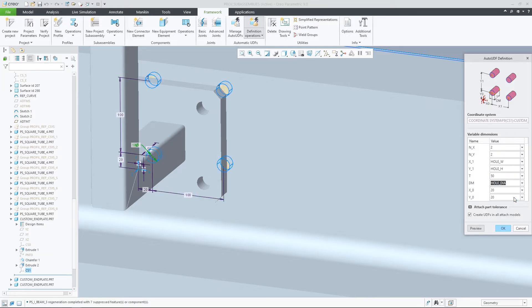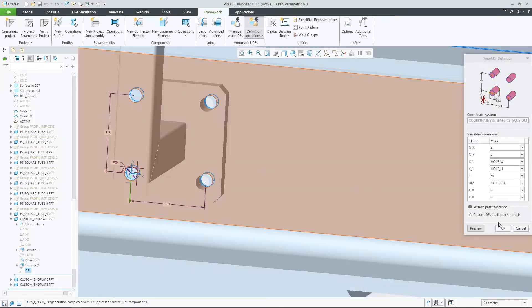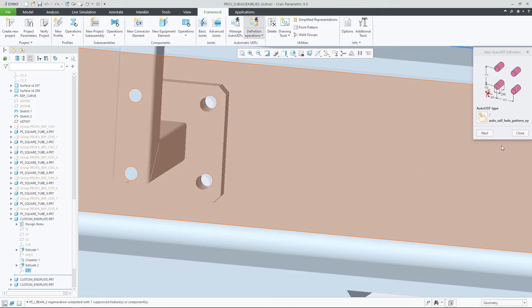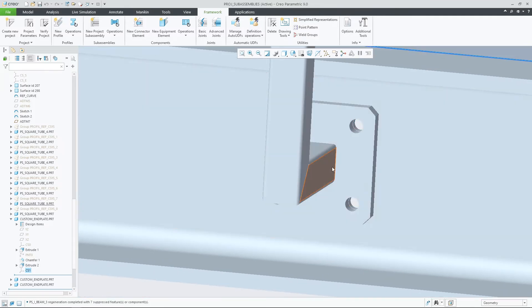This update increases the flexibility and control users have in AFX when working with existing Auto-UDF definitions or creating new ones.